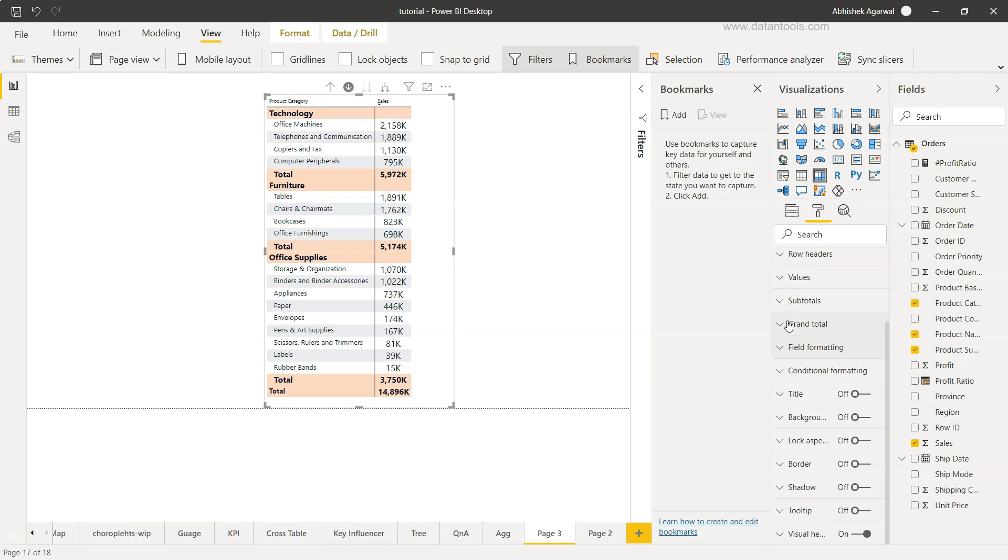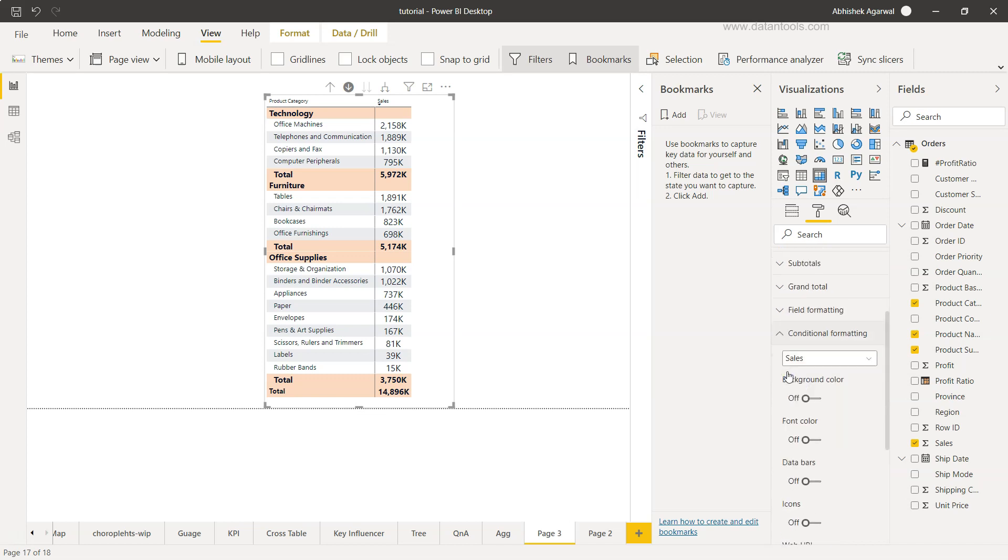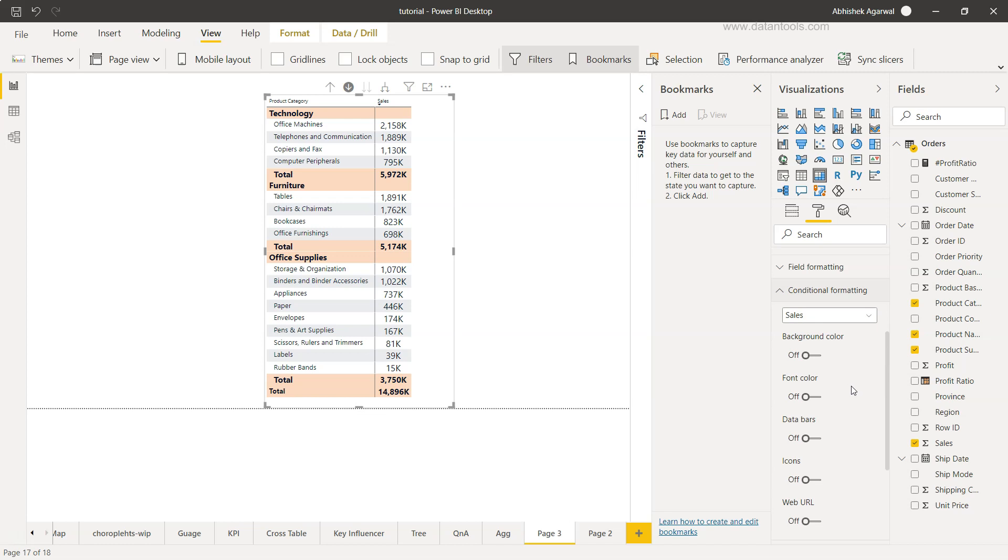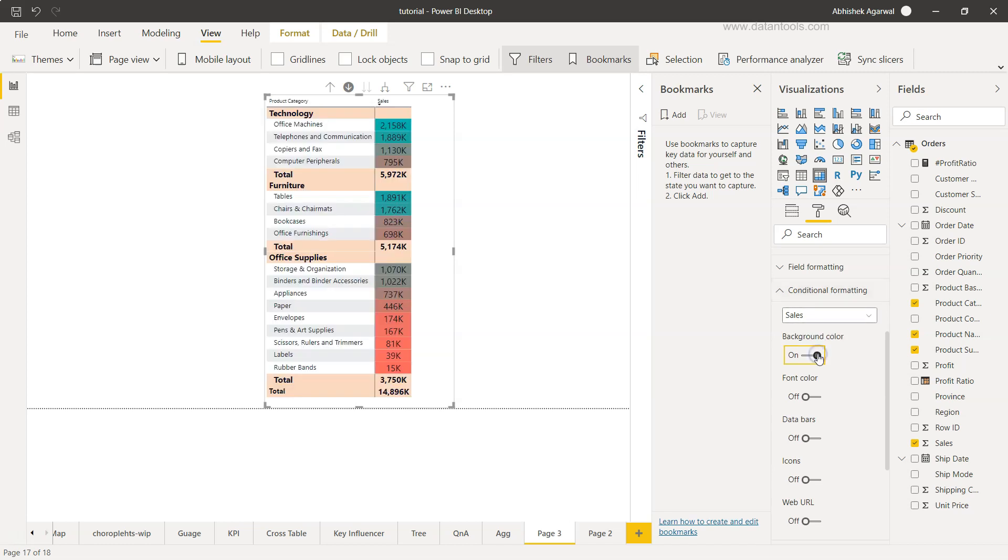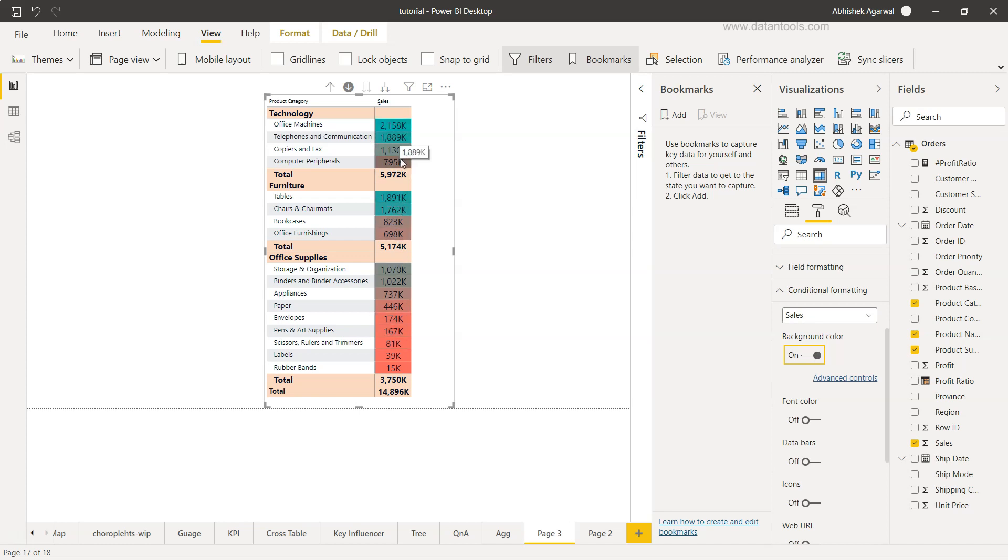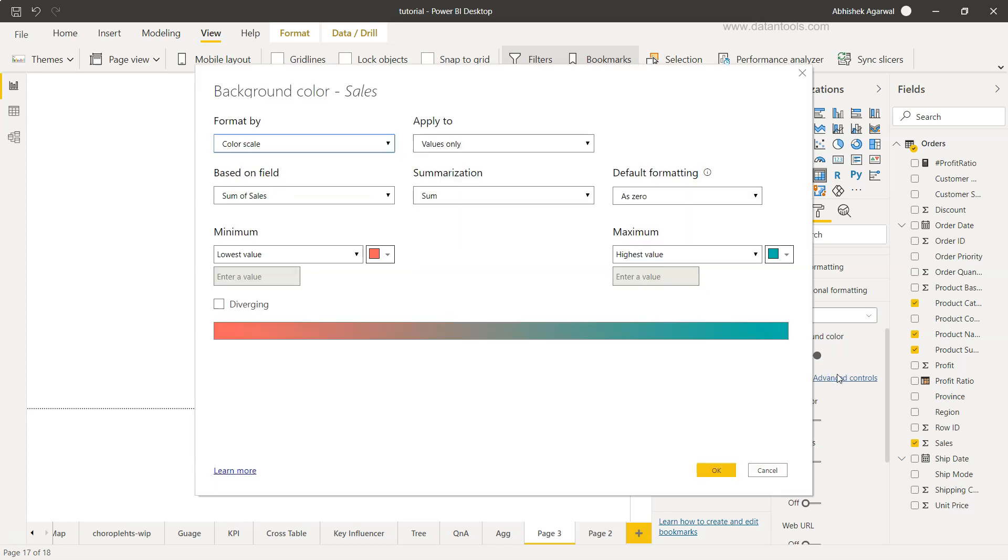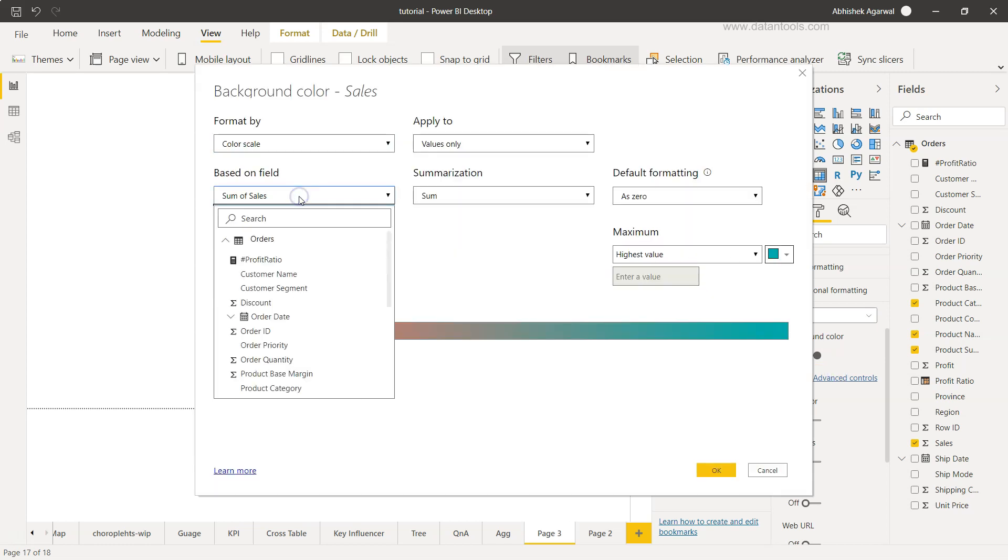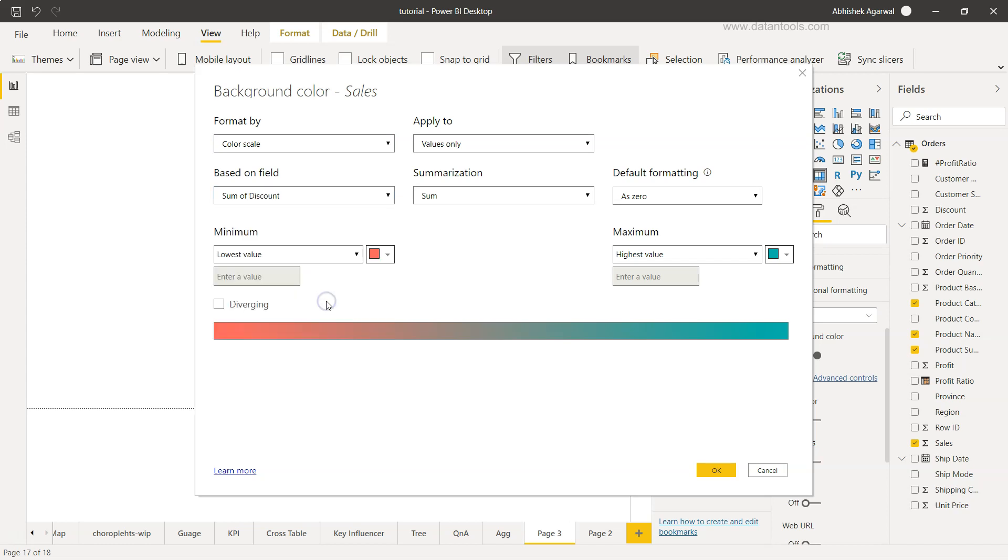Down there you also have the conditional formatting to further use as an indicator to show to your end user. So based on the sales, if you want to change the background, clearly if you will see I just enabled that and wherever the sale is high it is changing. But you have the advanced control where you can see based on which field you want to use. So I don't want to use sales, maybe I want to use the profit ratio.